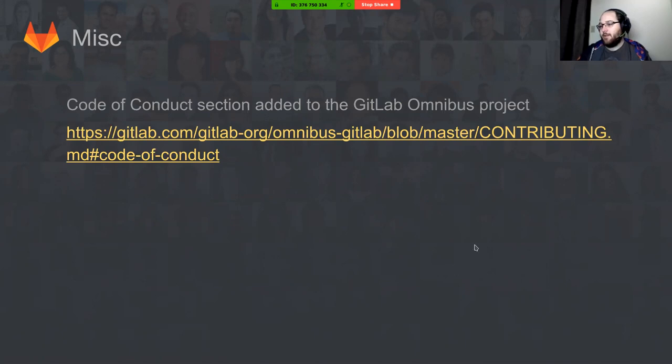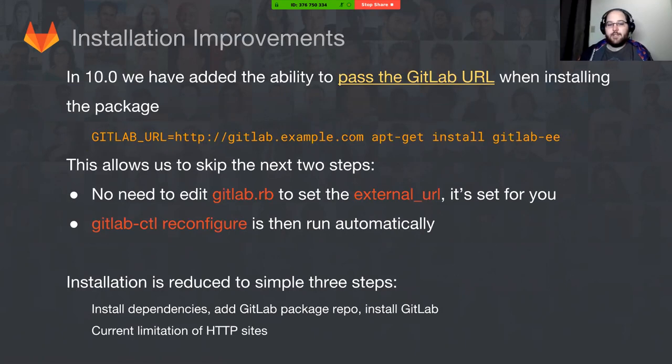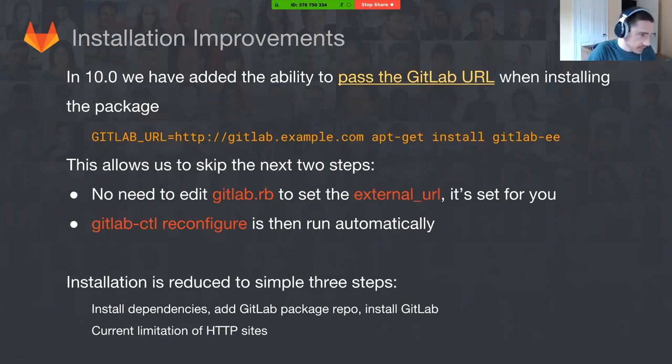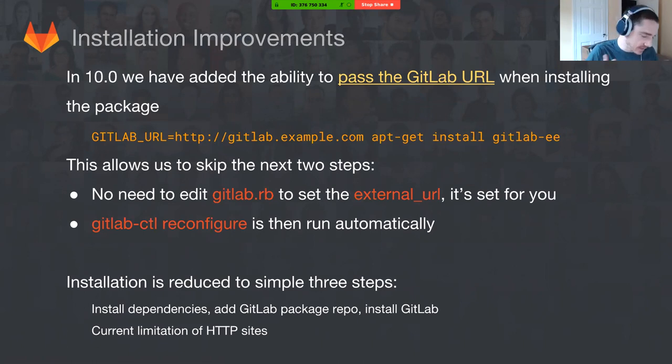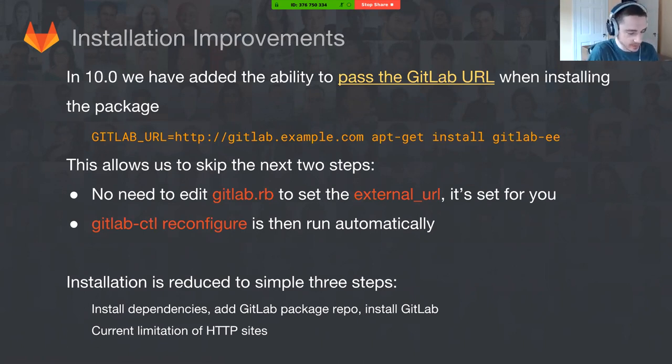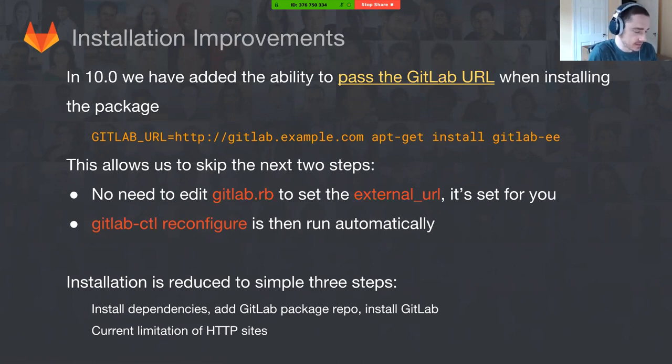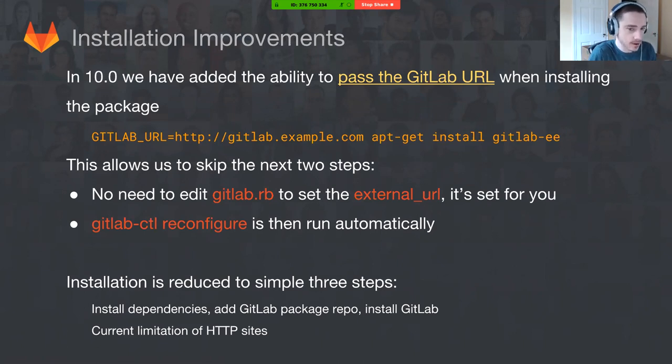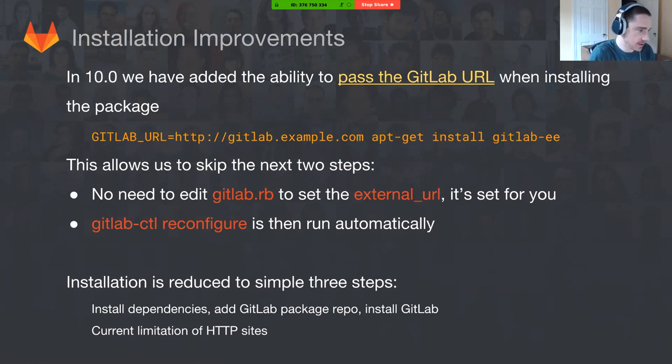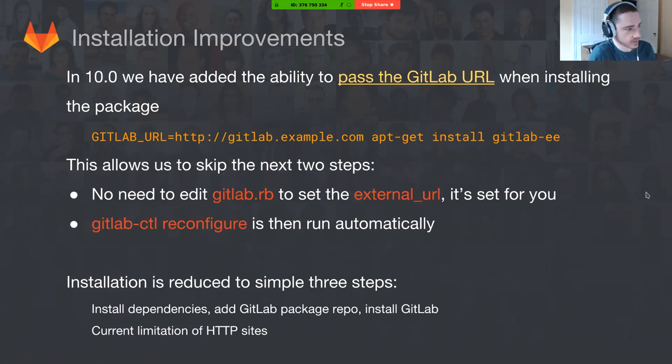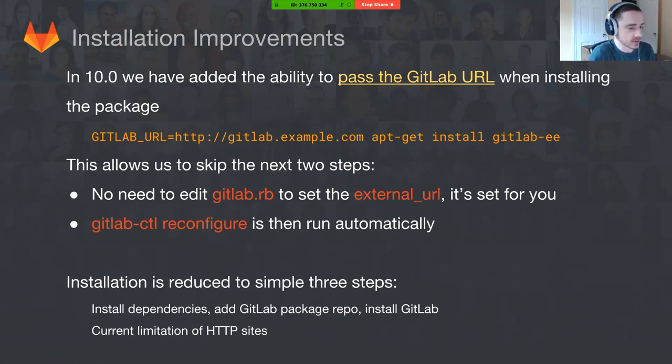That's all I'm going to talk about. Over to Joshua for installation improvements. Thanks David. We got some exciting things coming here with 10.0. We're doing a lot of cleanups, removing a lot of old cruft from the omnibus package to make it easier for everyone going forward. Also working on some key future projects there with the cloud-native containers. Other cool things we're doing here is also focusing on the current installation method, which is omnibus for most users.